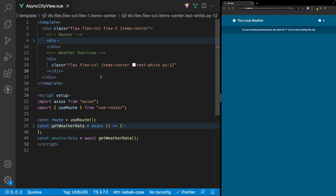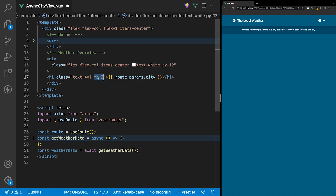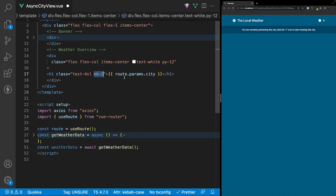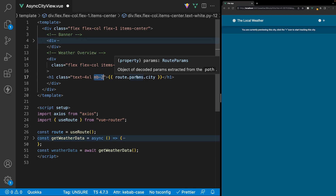Within this div the first thing we'll have is the city name, so we'll create an h1 tag and apply classes of text-4xl and mb-2. To get the city name we're going to use the param that we have defined on the route, which is city.